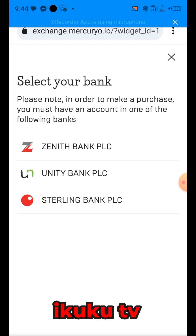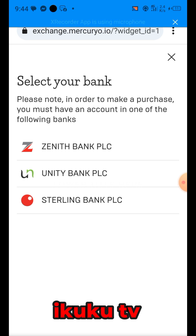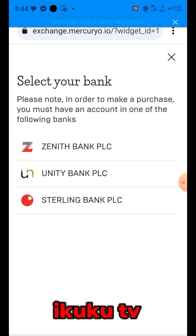We select the bank we are going to use. You can use any of these banks — any bank PLC, Unity Bank, Jelly Bank — whichever is okay for you. Click on it and they will direct you to proceed.